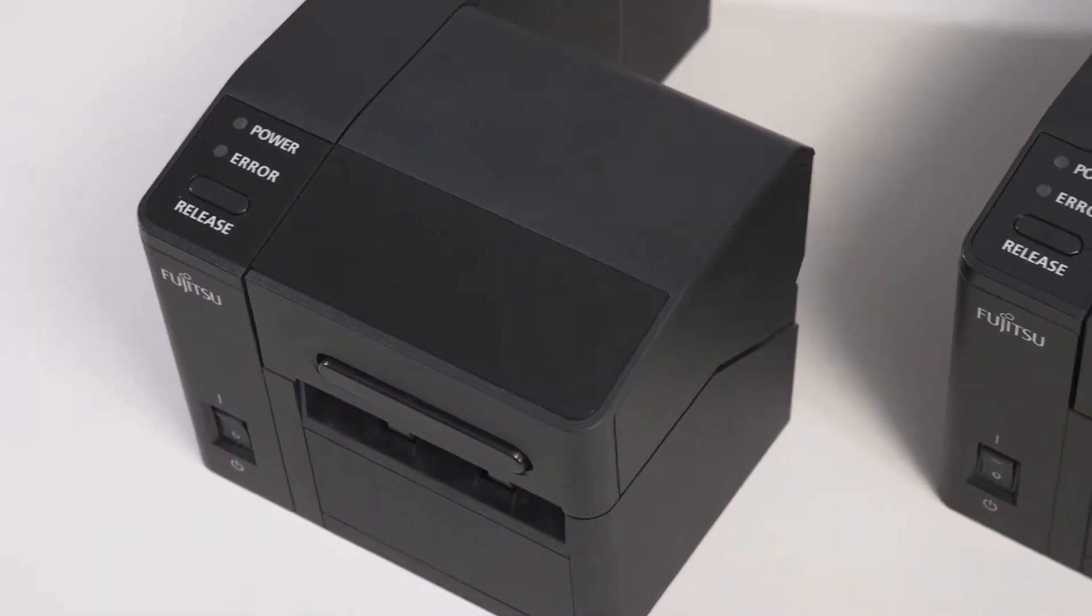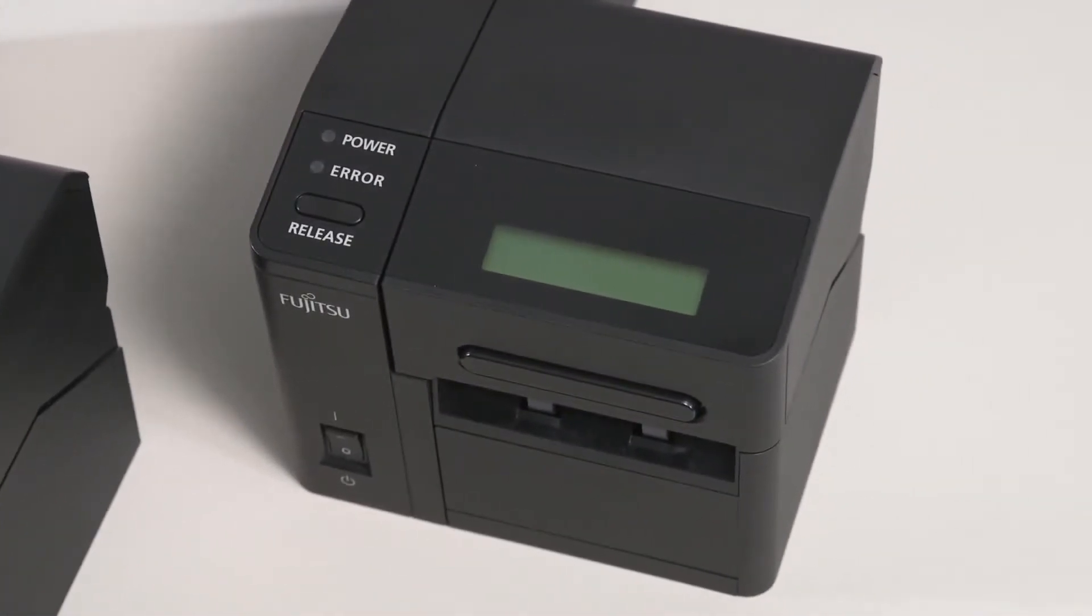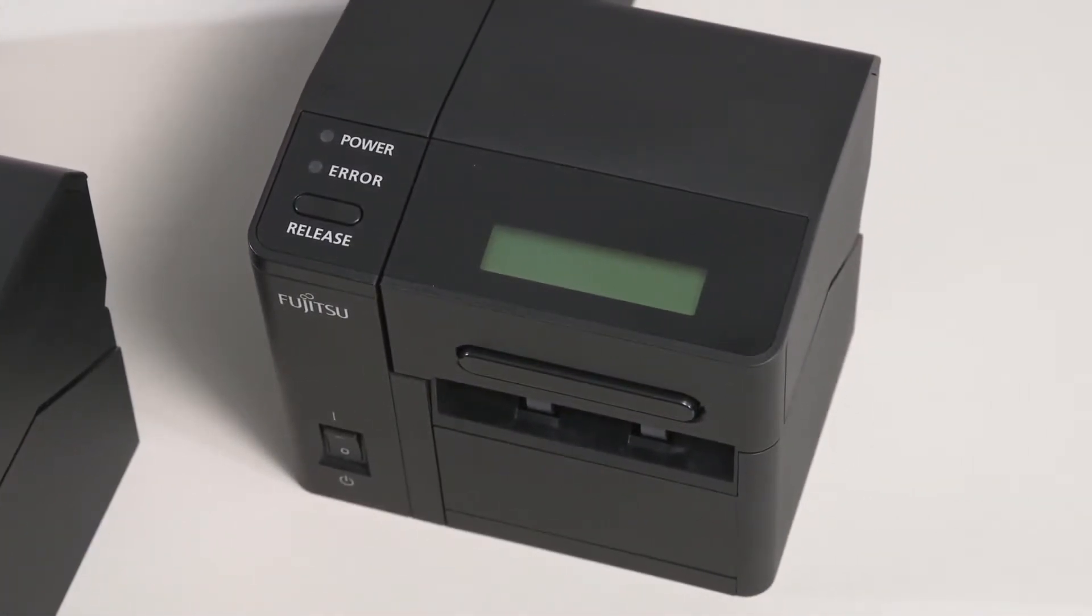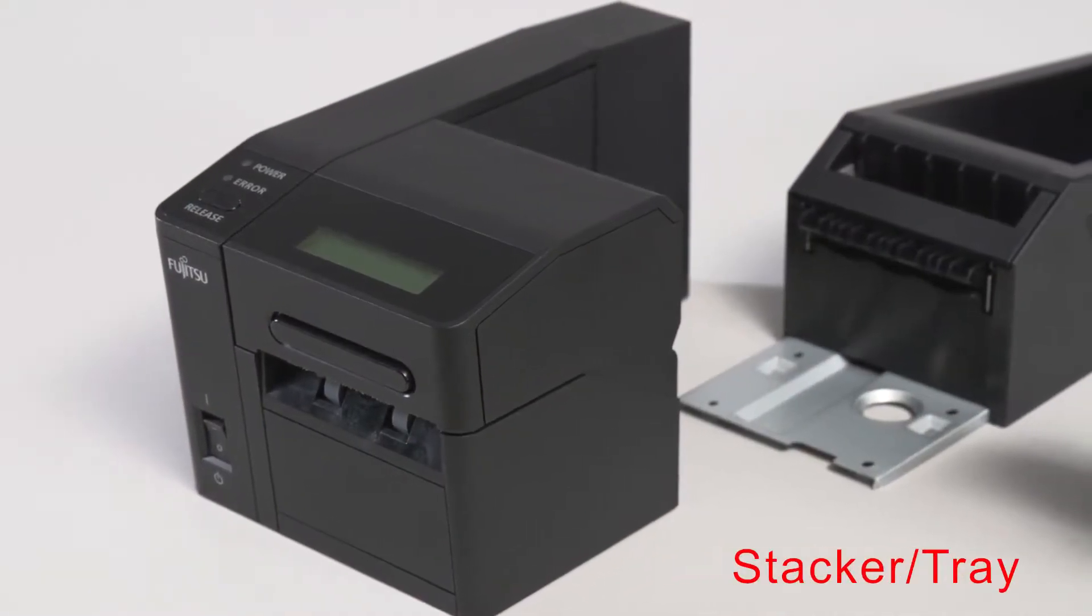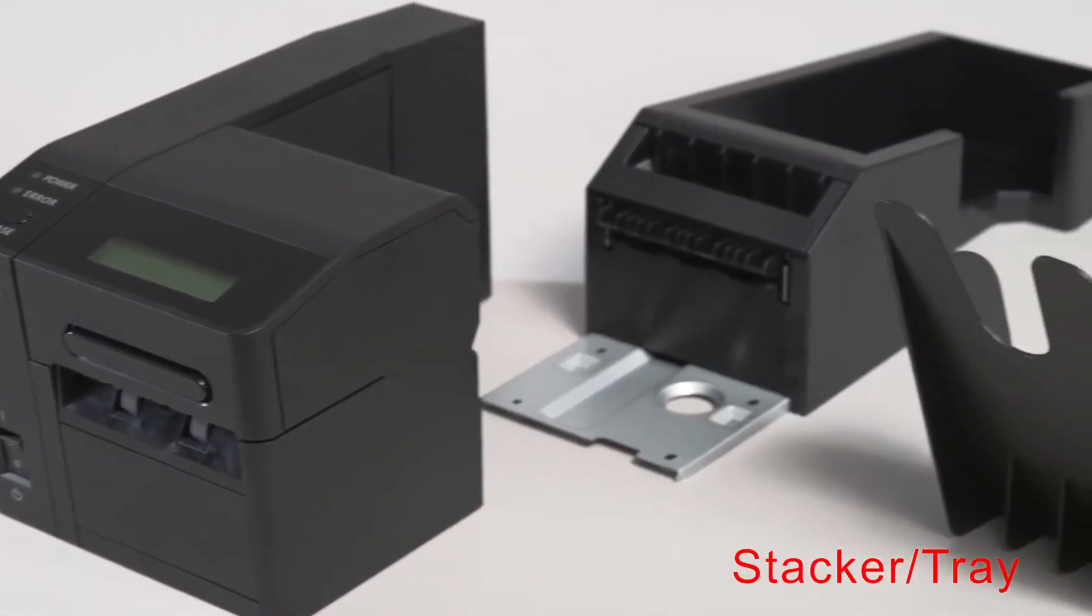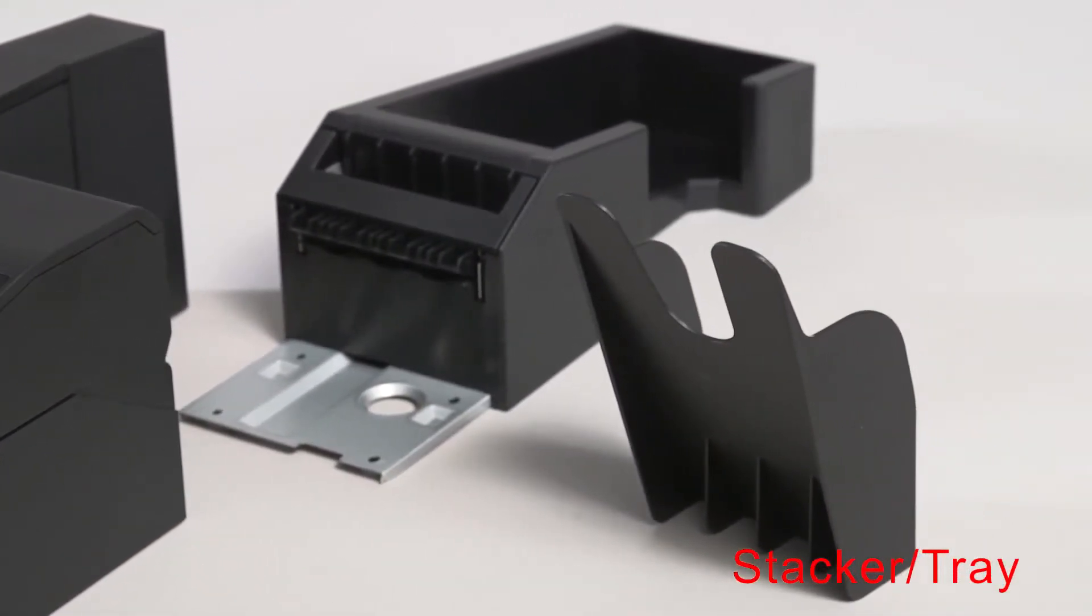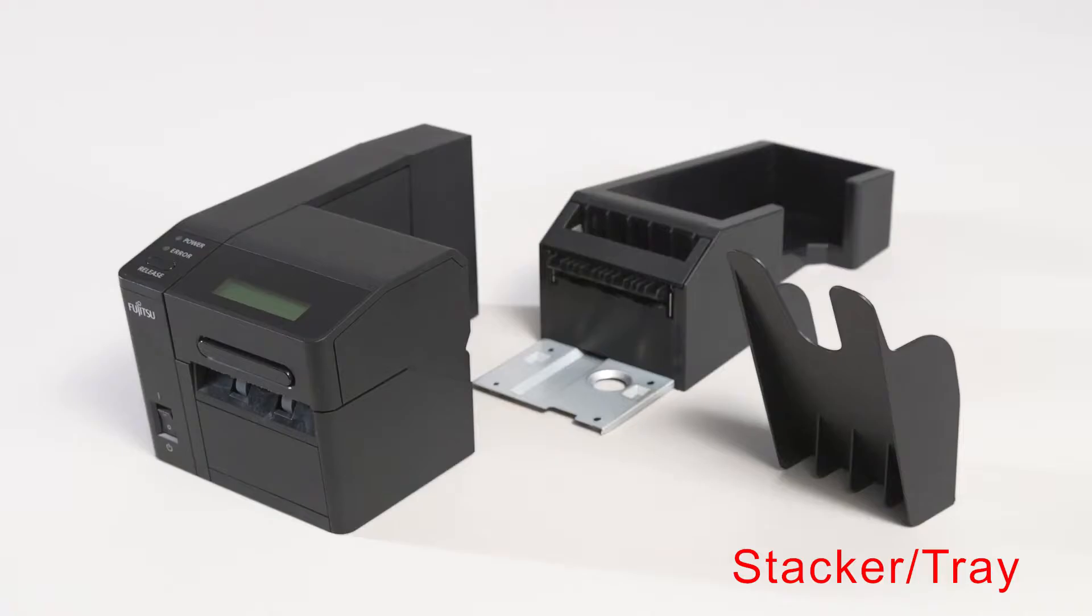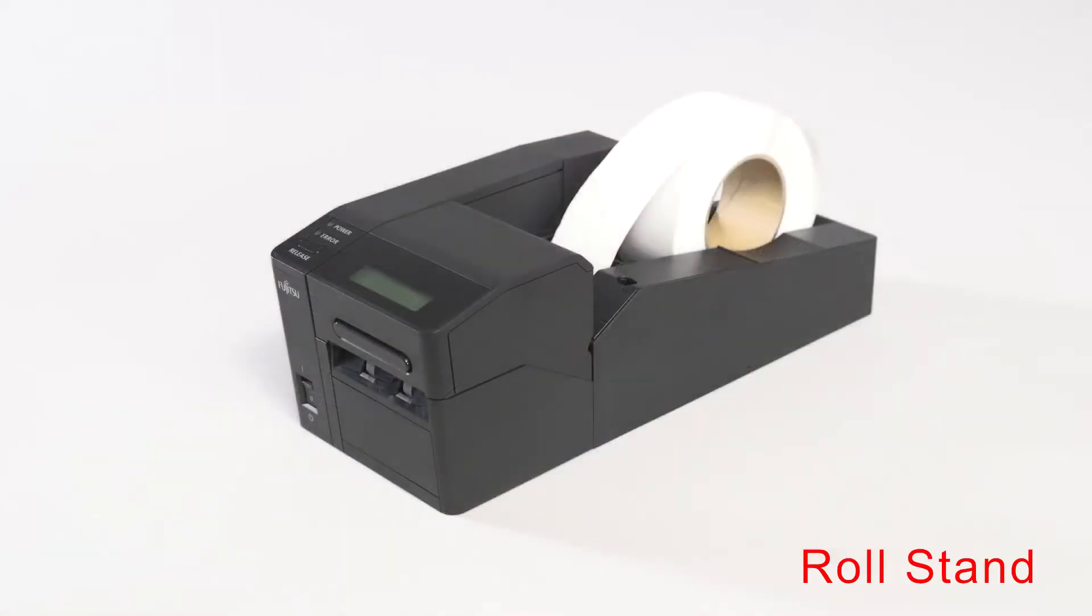LCD indicator installation is optional. The stacker and tray are optional for boarding pass printing. However, the roll stand unit is needed for the baggage tag printing process.